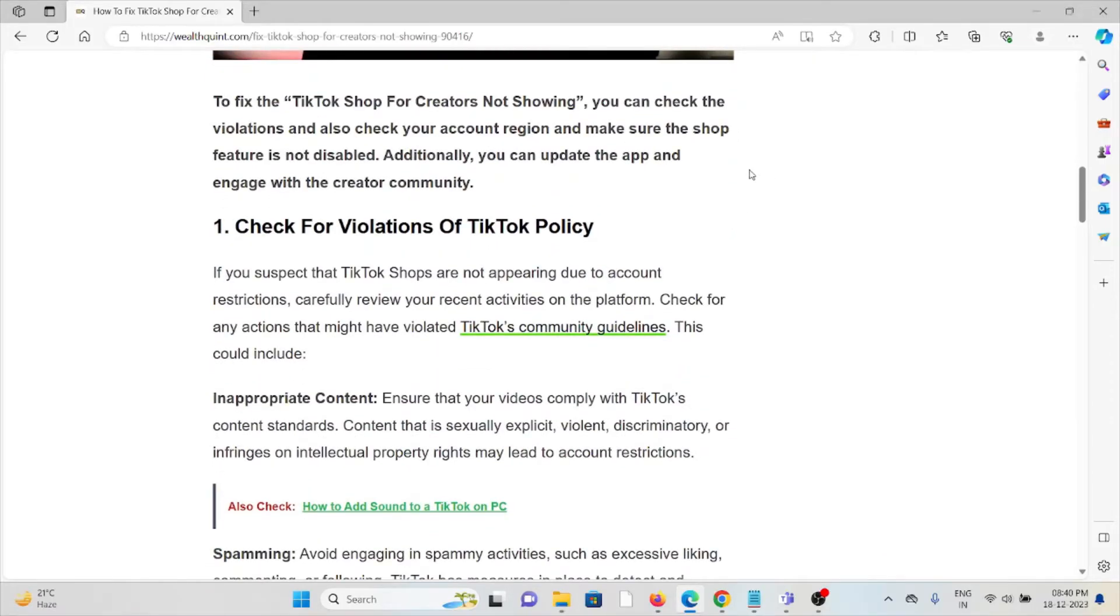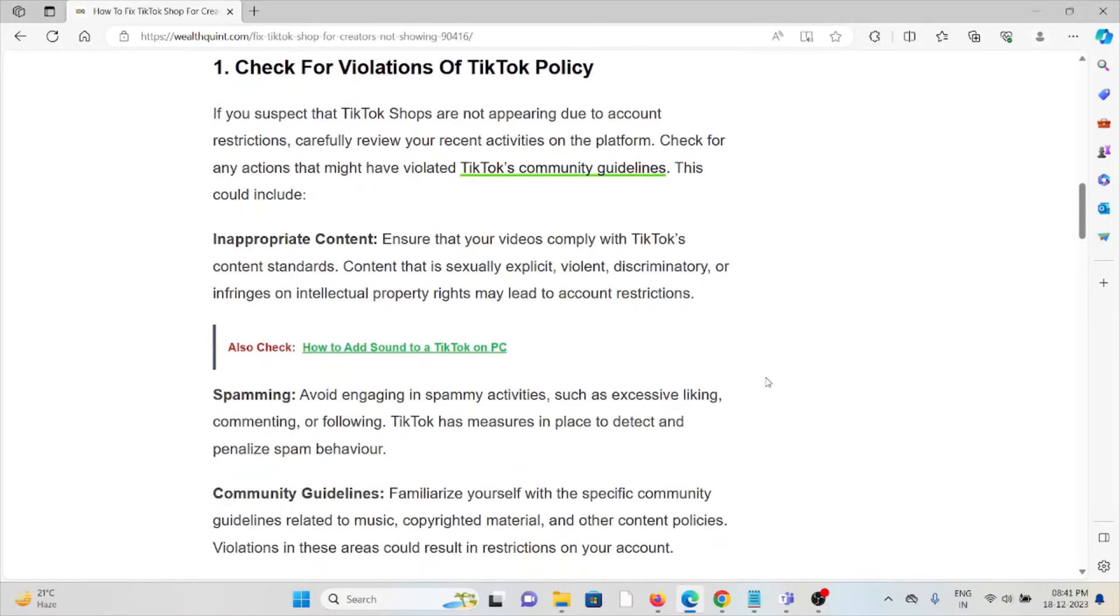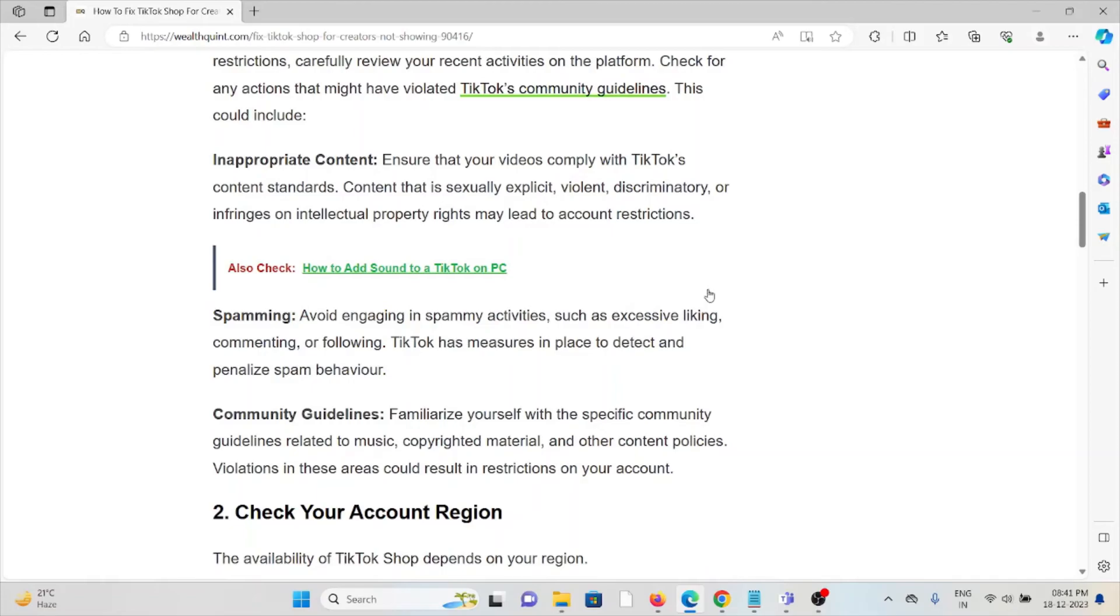The first method is to check for violations of TikTok policy. If you suspect that TikTok Shops are not appearing due to account restrictions, carefully review your recent activities on the platform. Check for any actions that might have violated TikTok community guidelines.